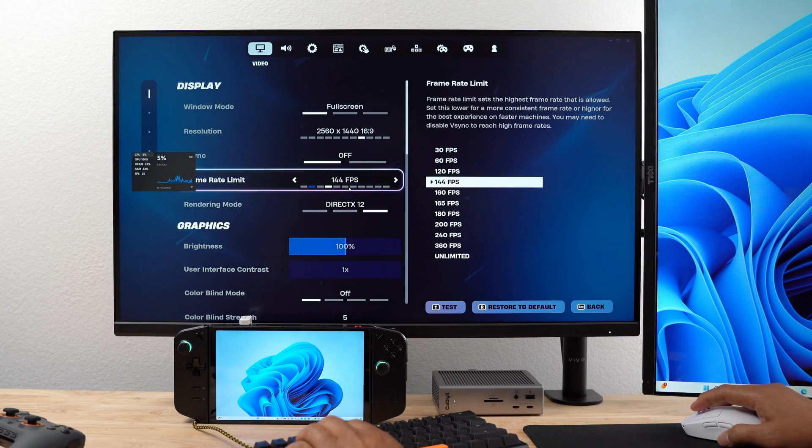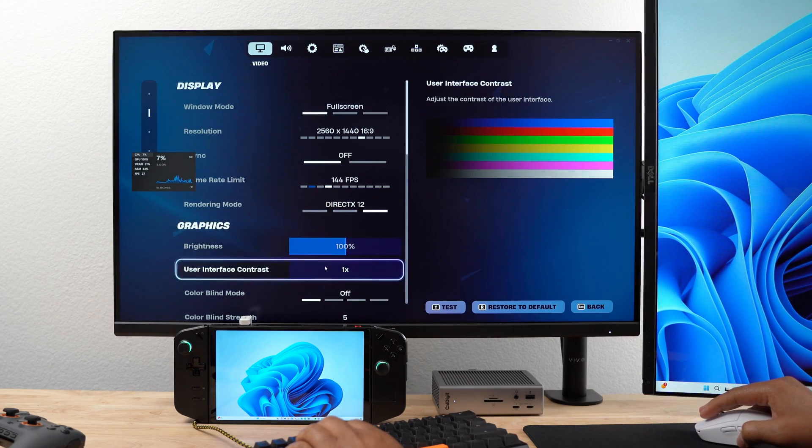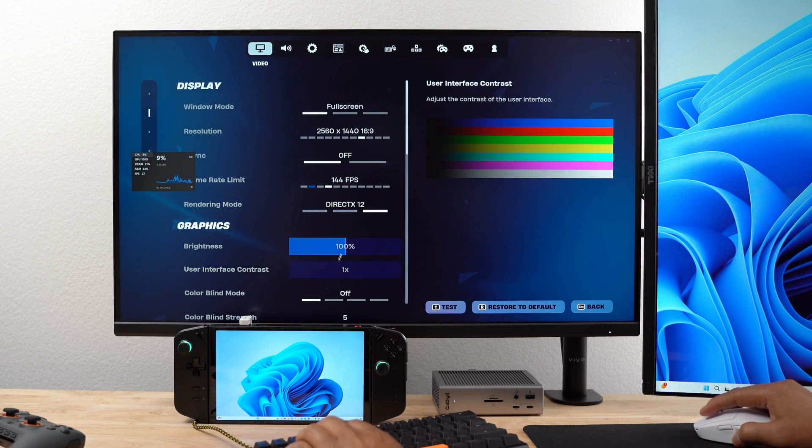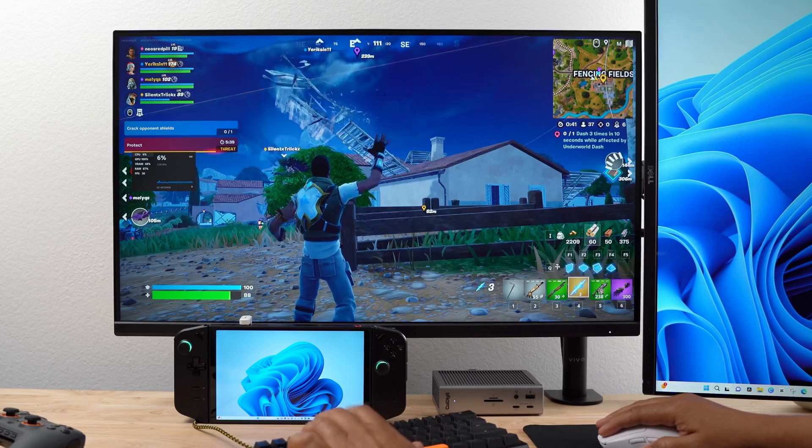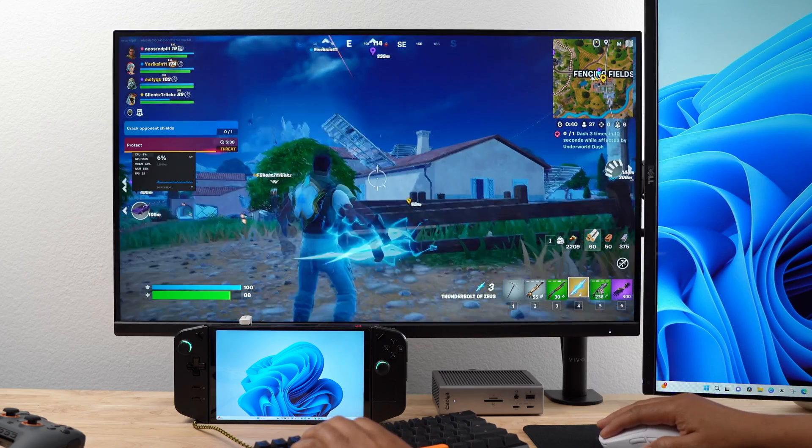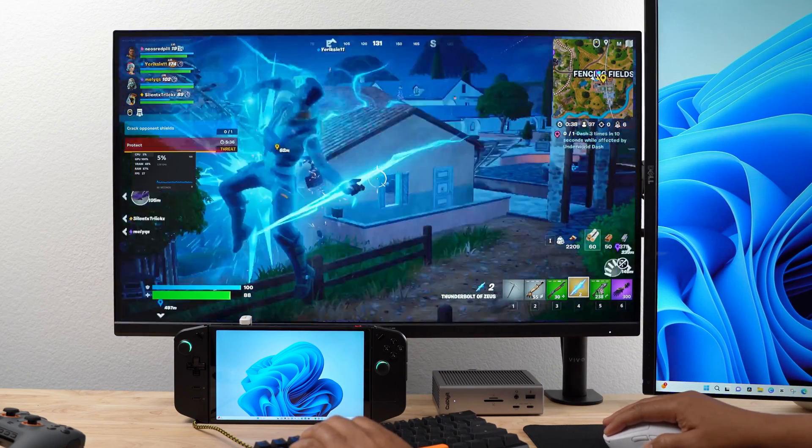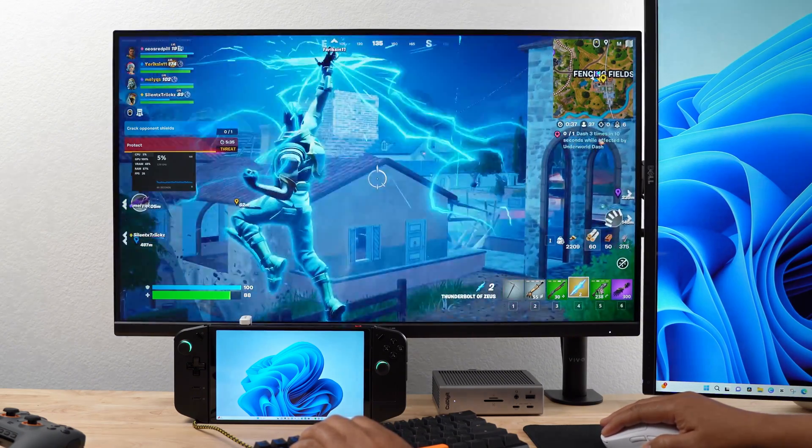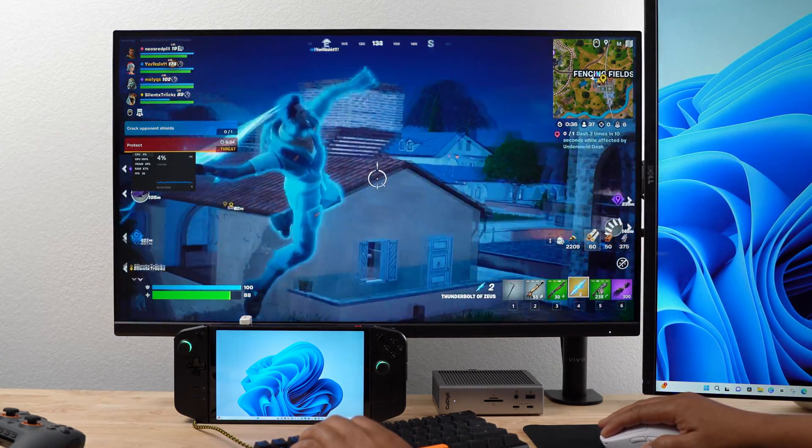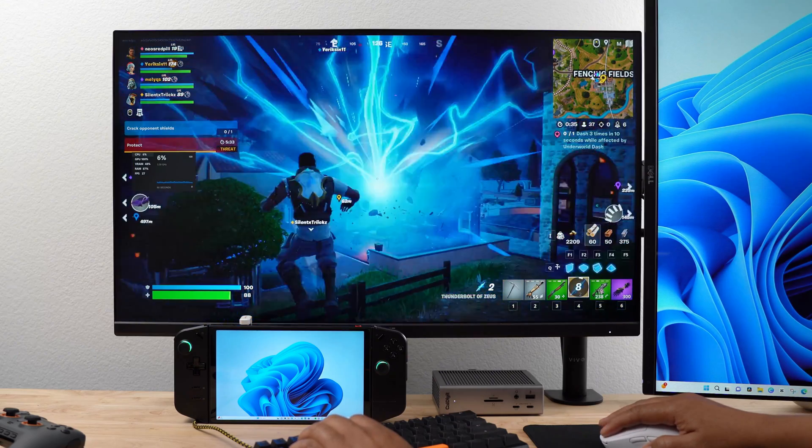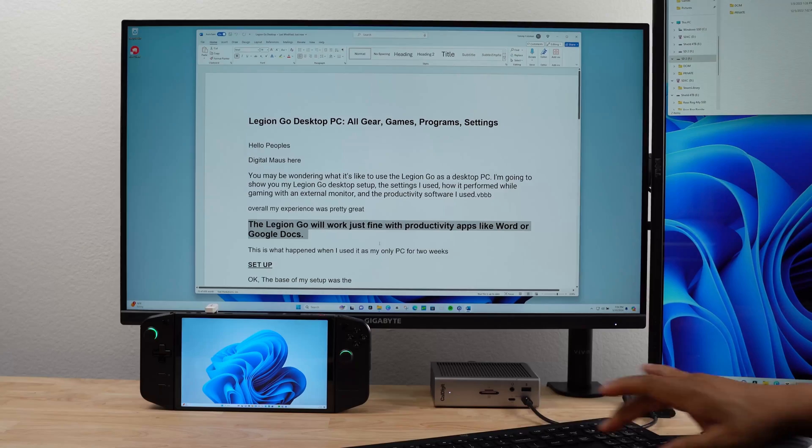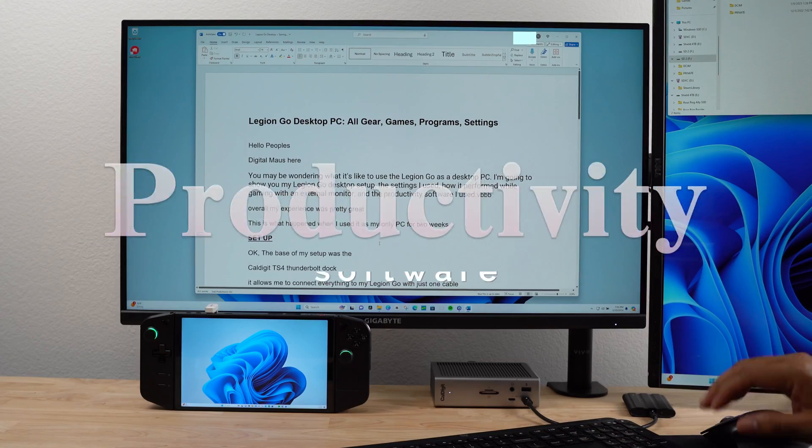While playing Fortnite, I maintained the same resolution and refresh rate. During gameplay, my FPS was consistently between 25 and 30. I'm pretty sure I could have gotten that higher if I had lowered some of the graphics settings.